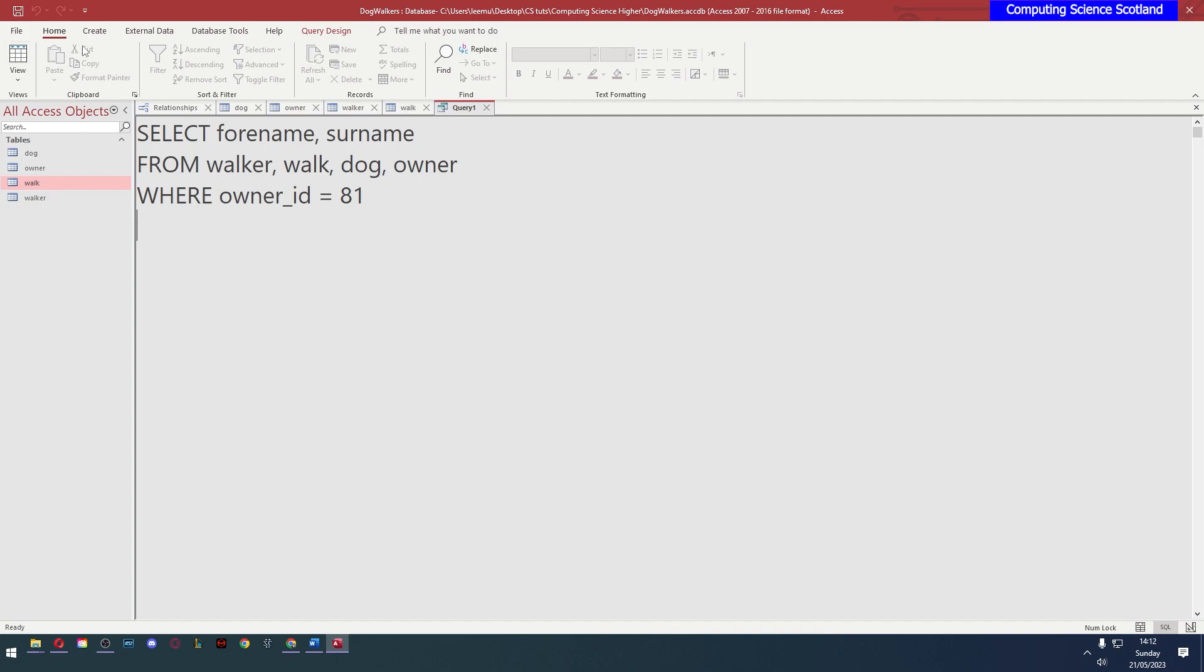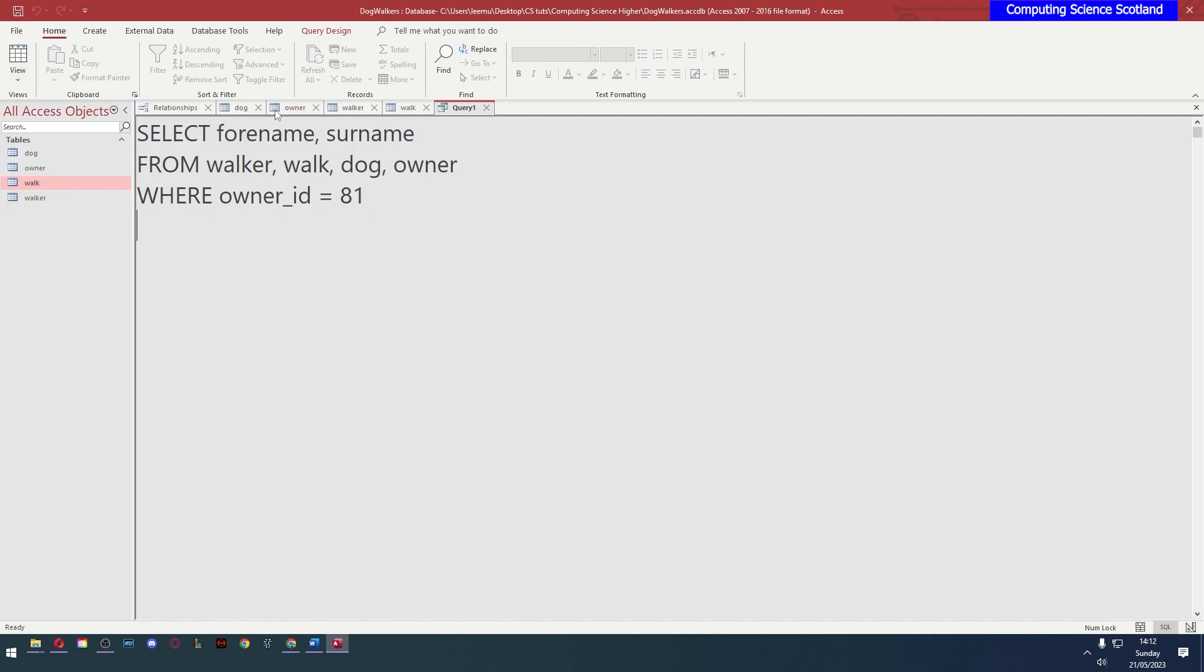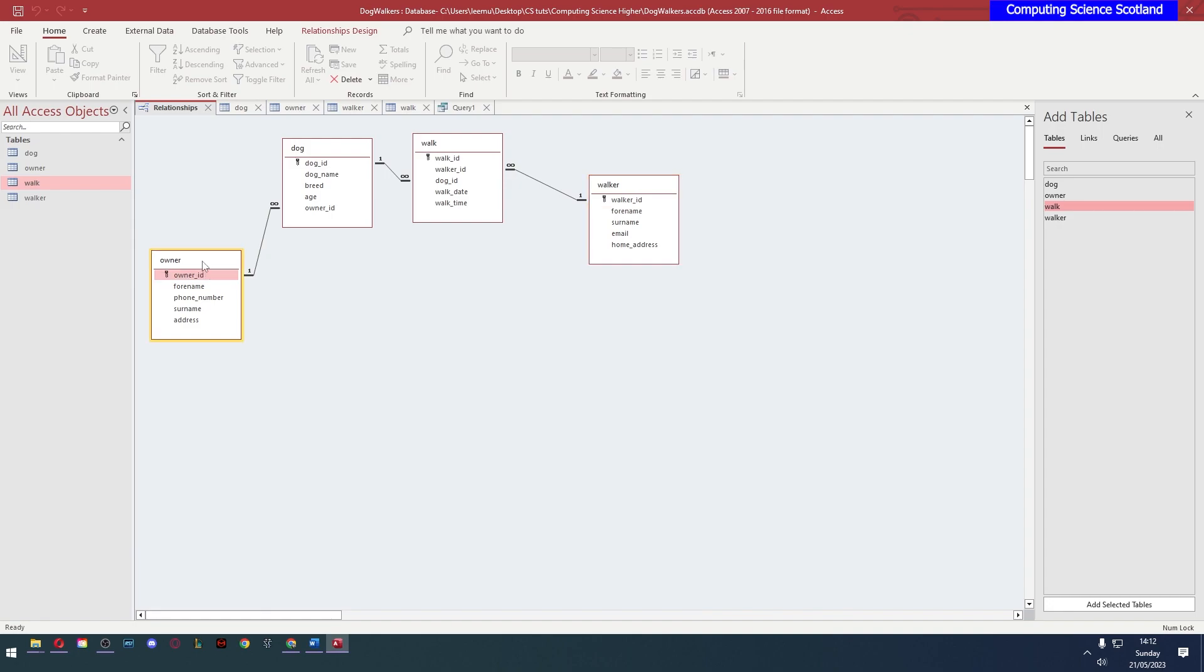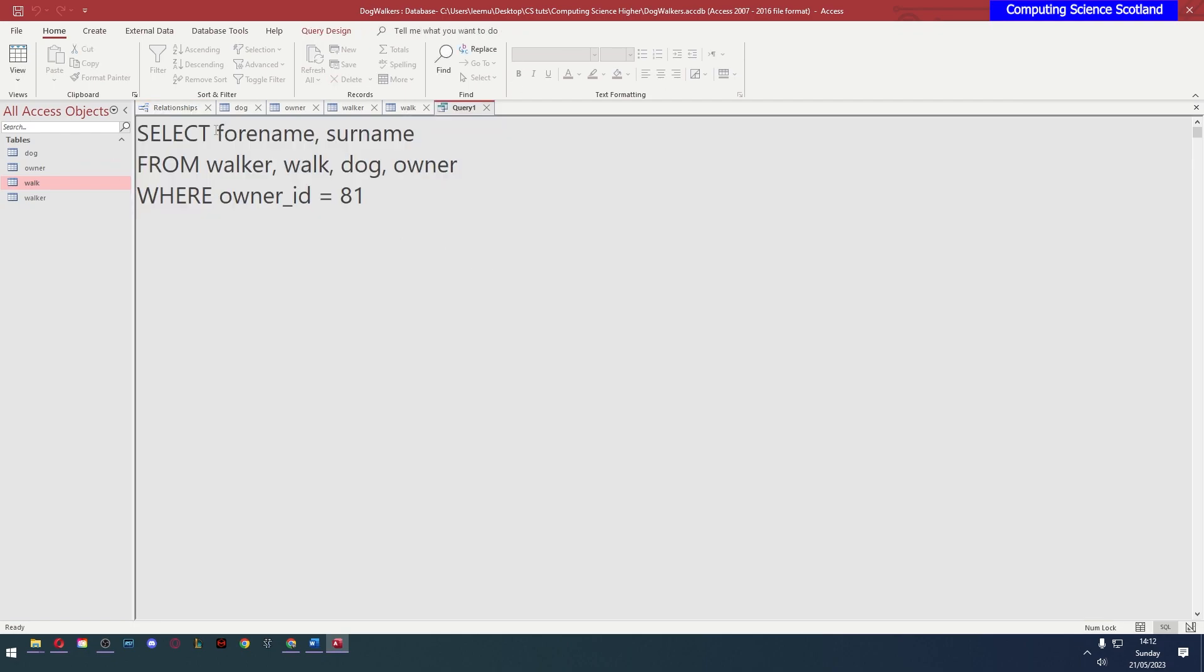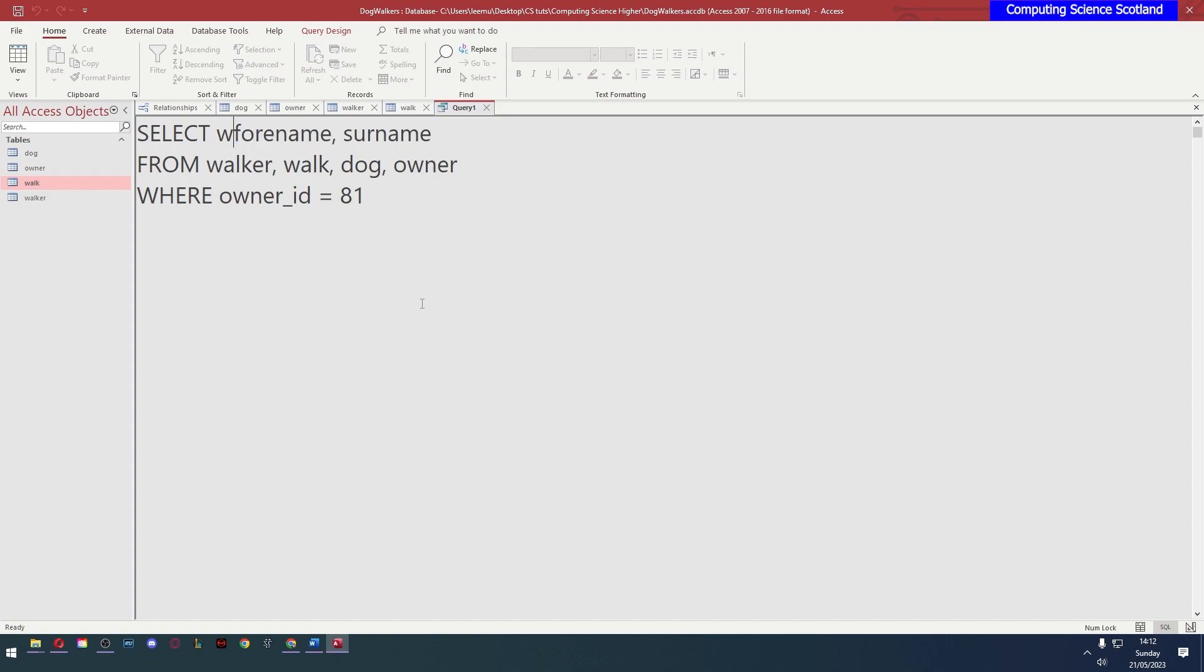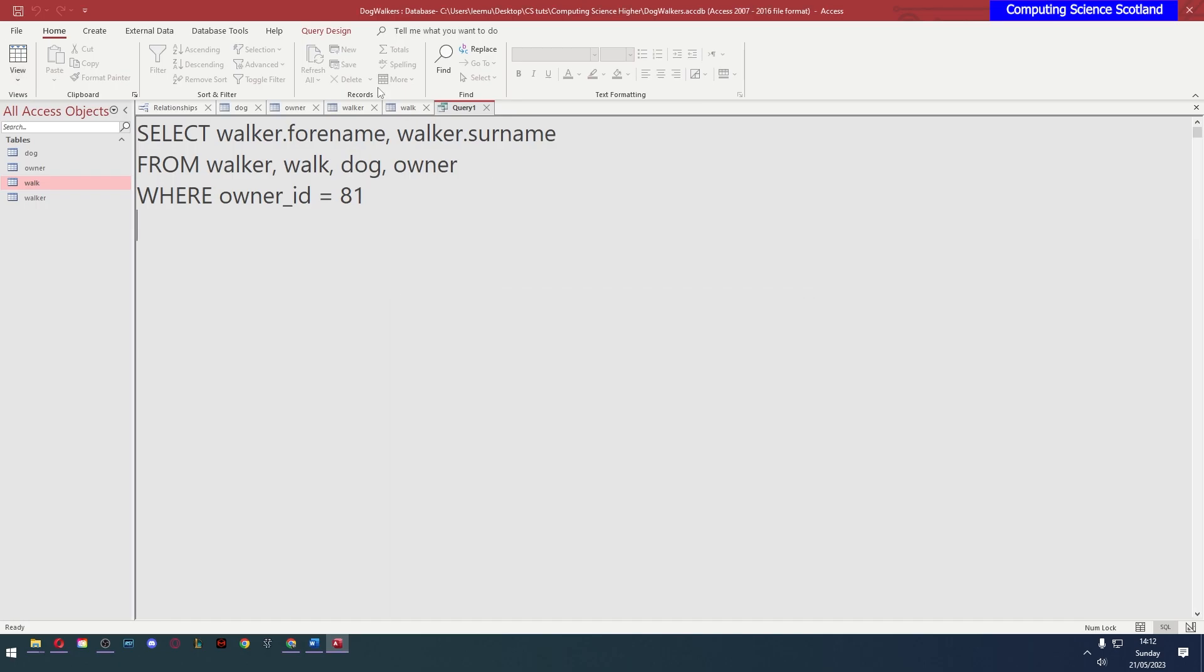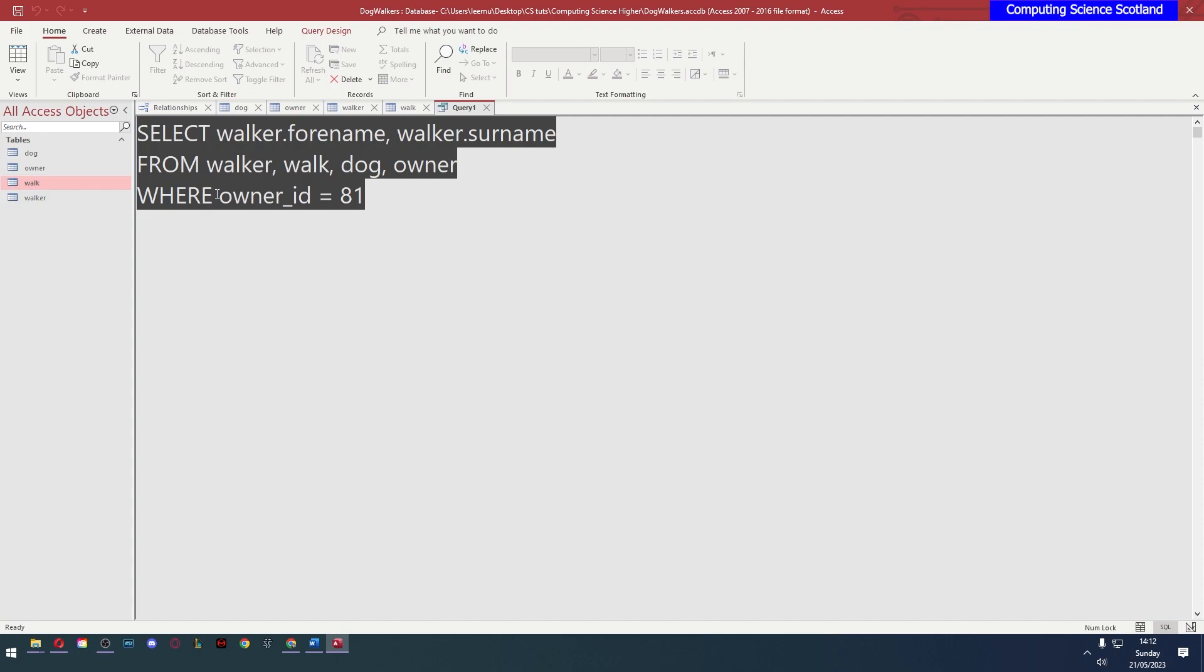But if I run this, it'll give me errors. The error at the moment is the specified field name forename could refer to more than one table. So what that means is you can see that forename exists here but it also exists in the walker table. So owners and walkers have forenames. They also have surnames. Microsoft Access isn't sure which table we're referring to. So when we're using an attribute that appears in multiple tables you must specify the table. In this case this is the walker's name that we're looking for. So walker.forename and walker.surname.